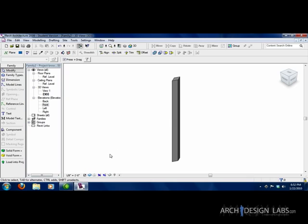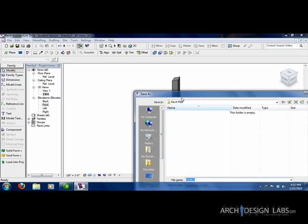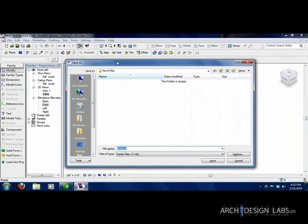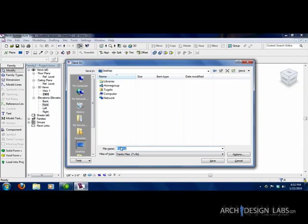Now the next thing is, to bring it into a project, you would just hit load into project now at the bottom left. Normally you want to save this. So I would go ahead and save it. I'm just going to save it to my desktop for now. I'm going to say triangular column.